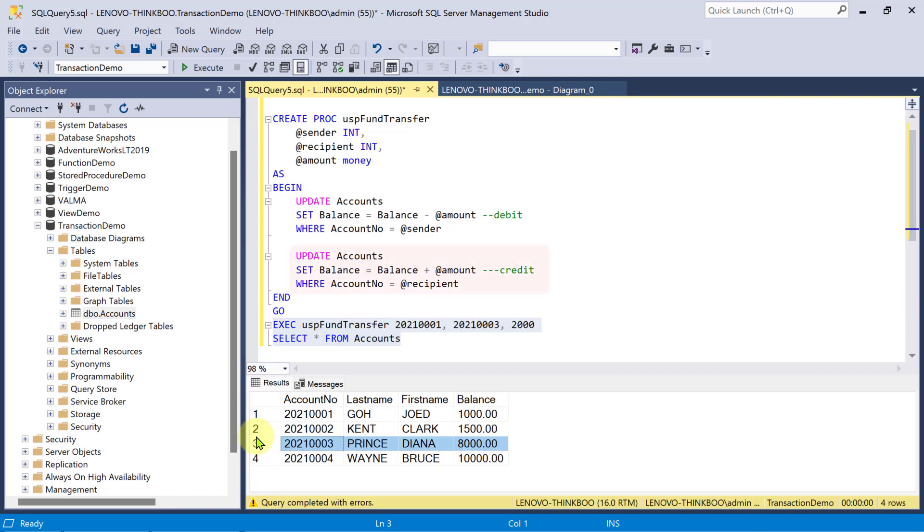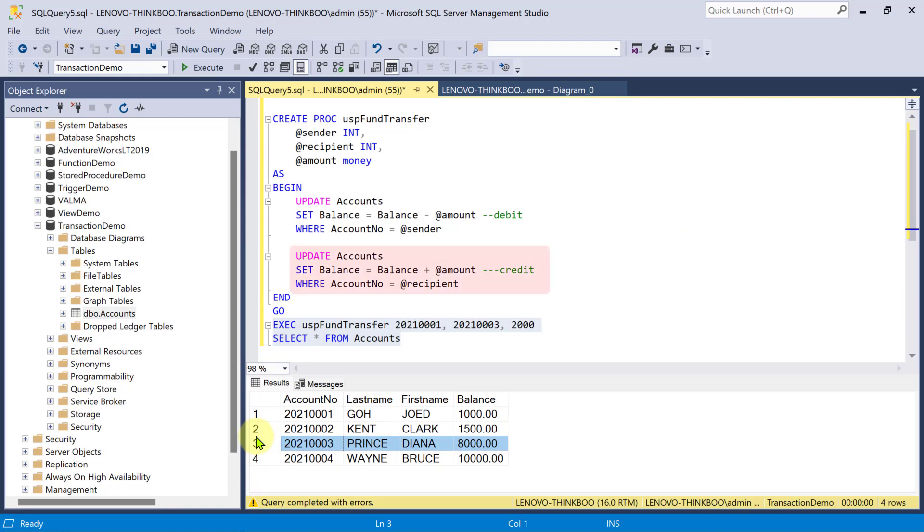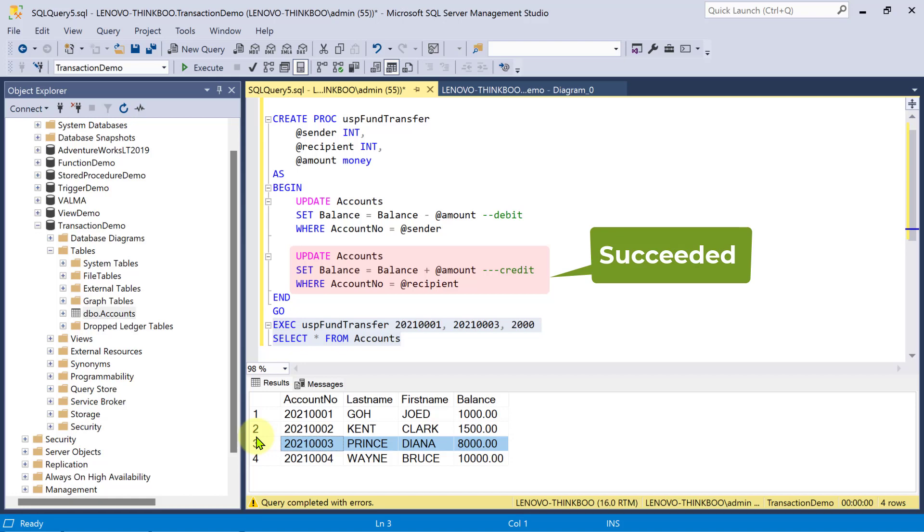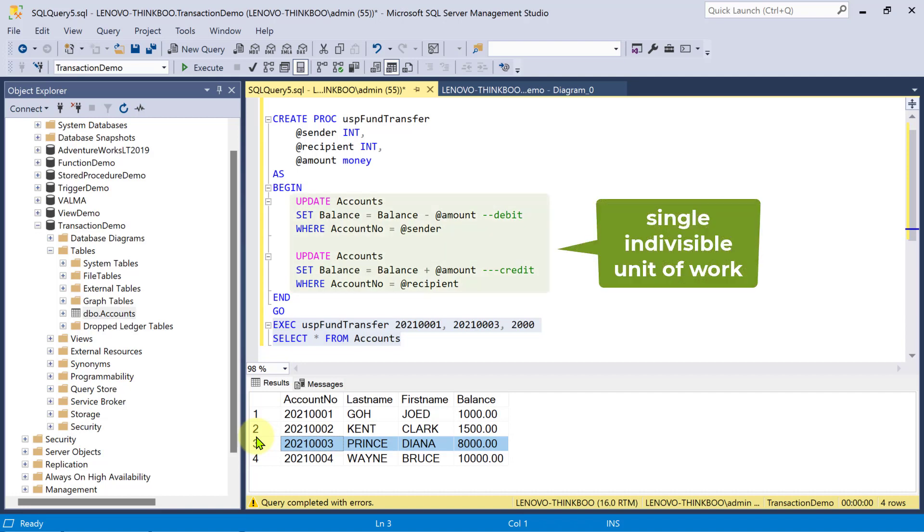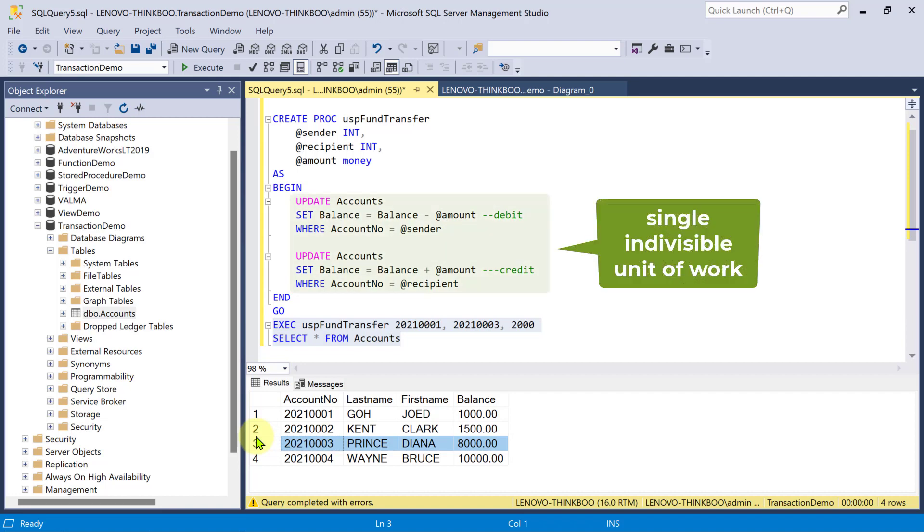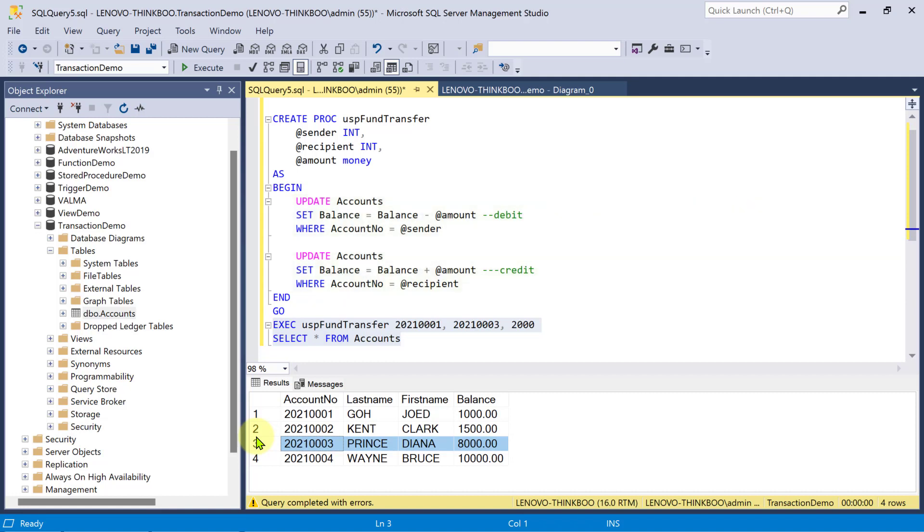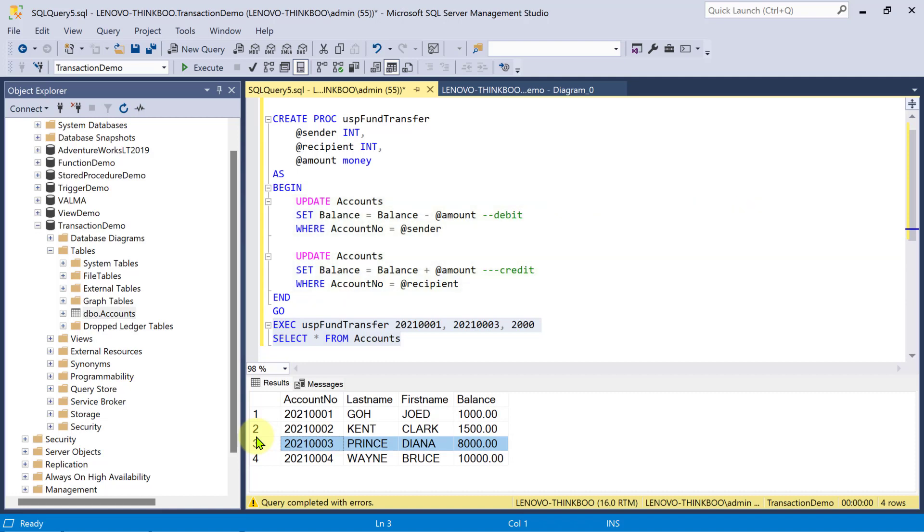As account 3's balance has been credited with 2,000. The second update command succeeds. Our current stored procedure violates the atomicity property of a true transaction, that is, to treat all operations as a single, indivisible unit of work. Now, in effect, it also violates the second ACID property, consistency. We now have an inconsistent record. While account 1's balance remain intact, but account 3's balance has been changed.